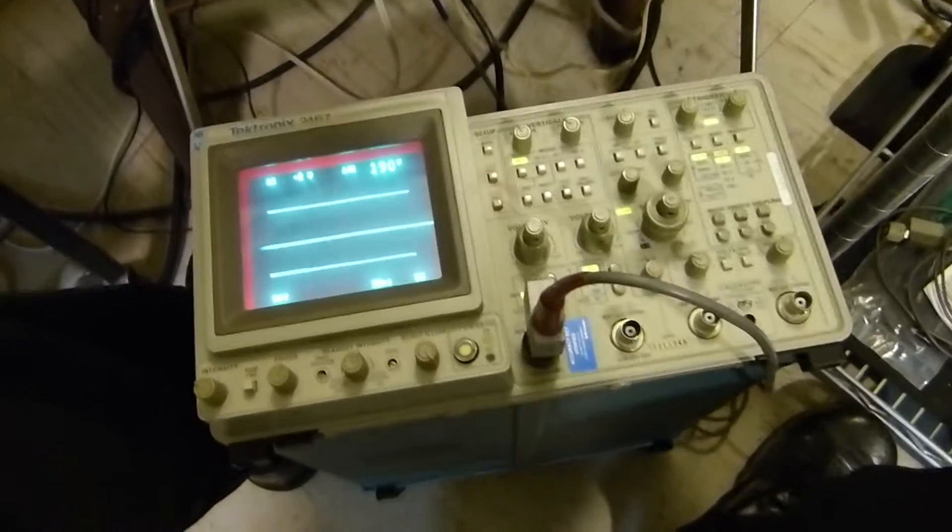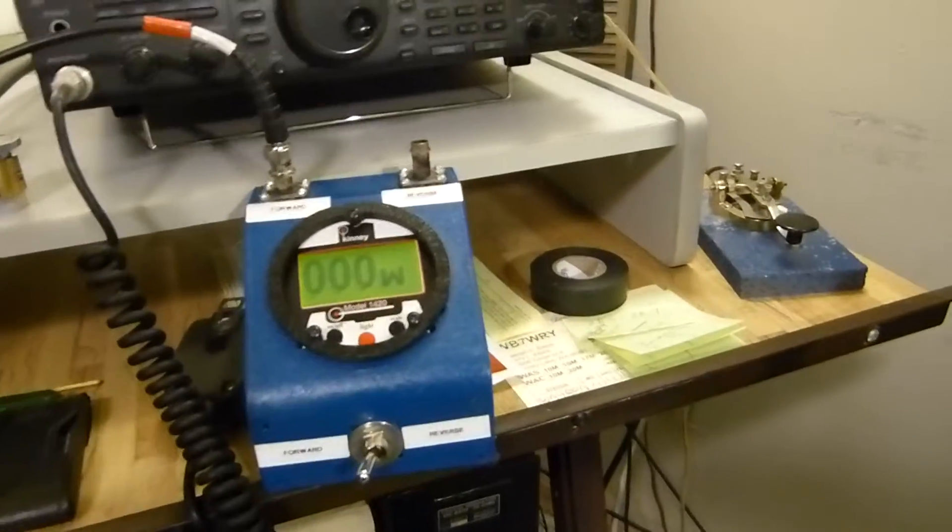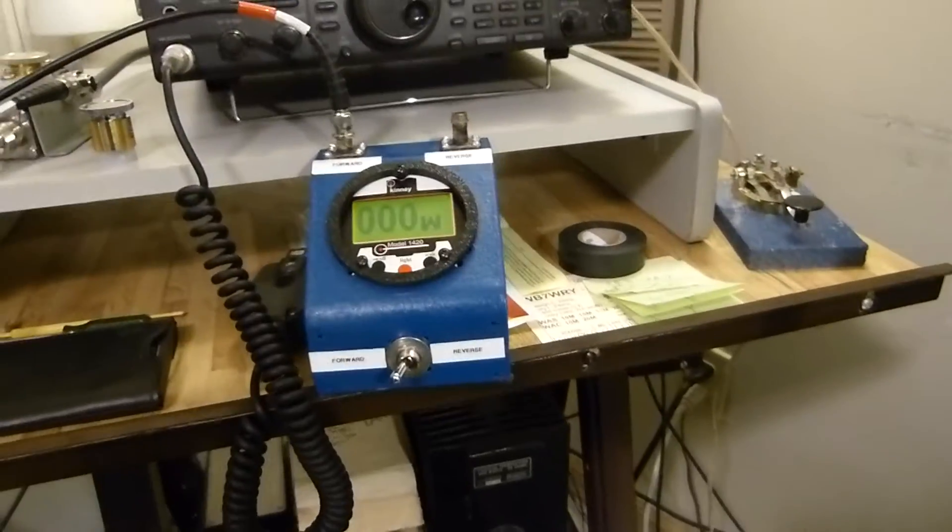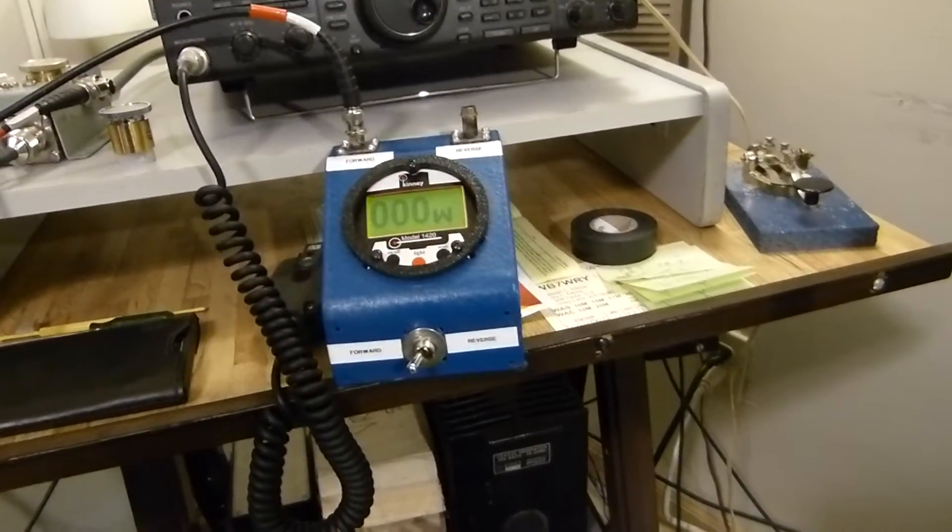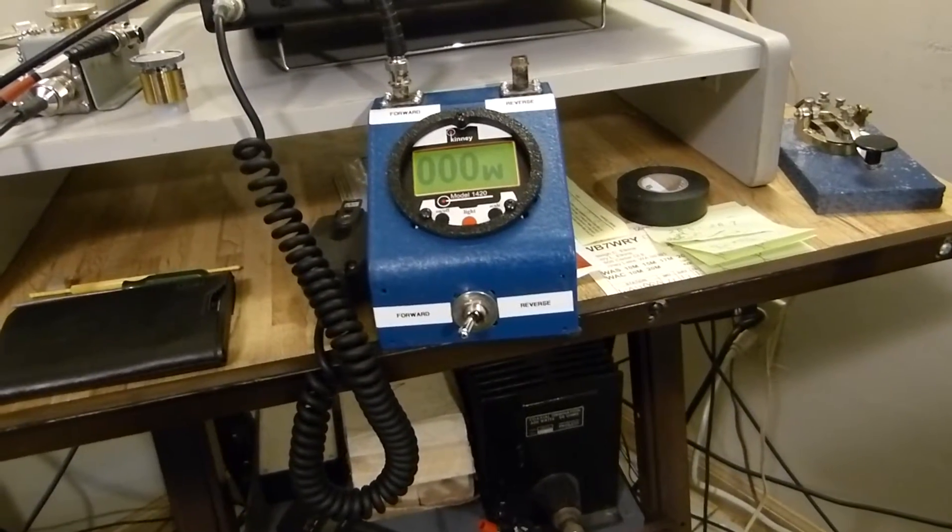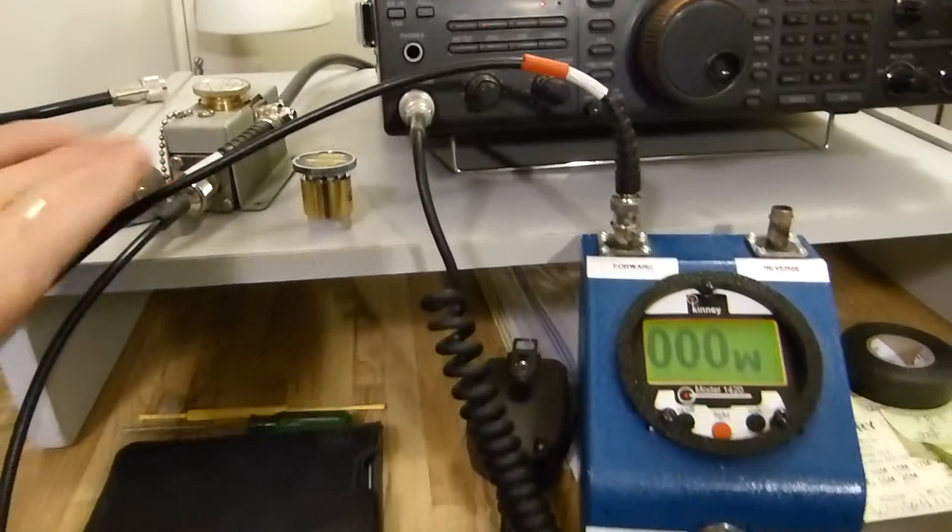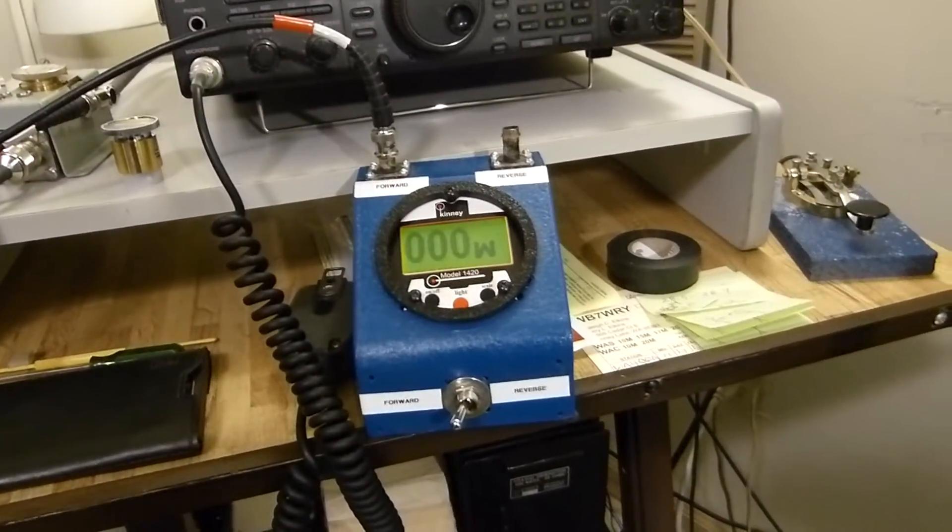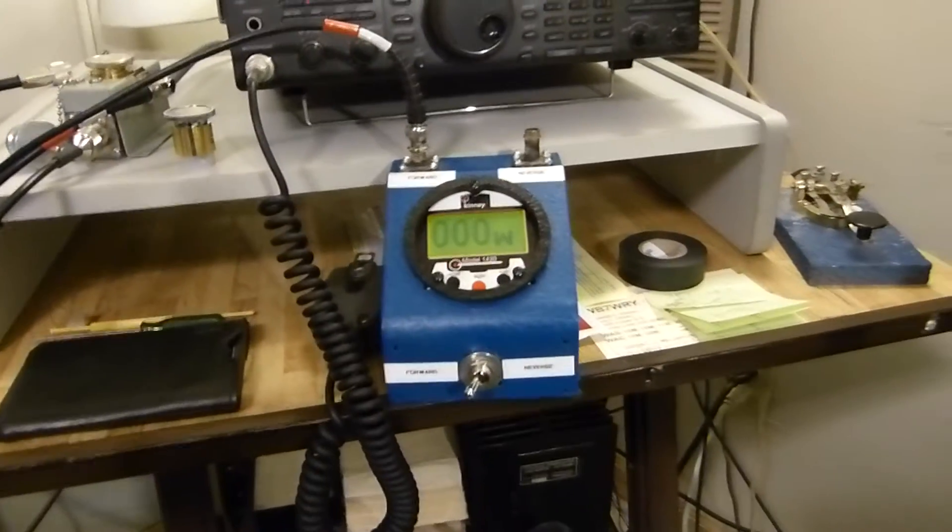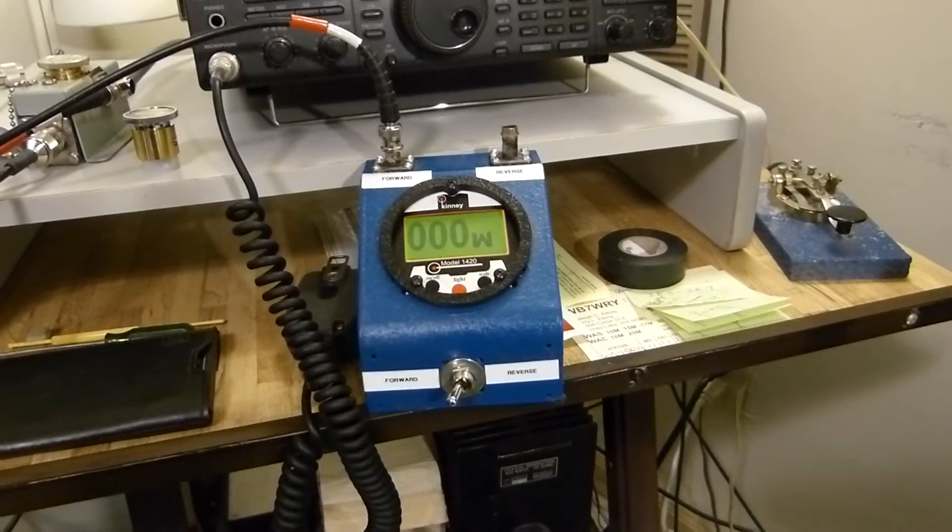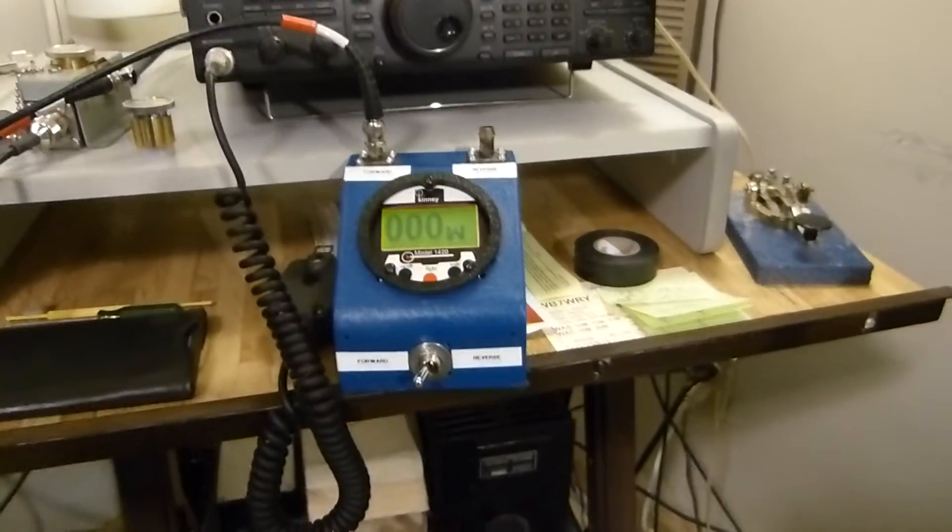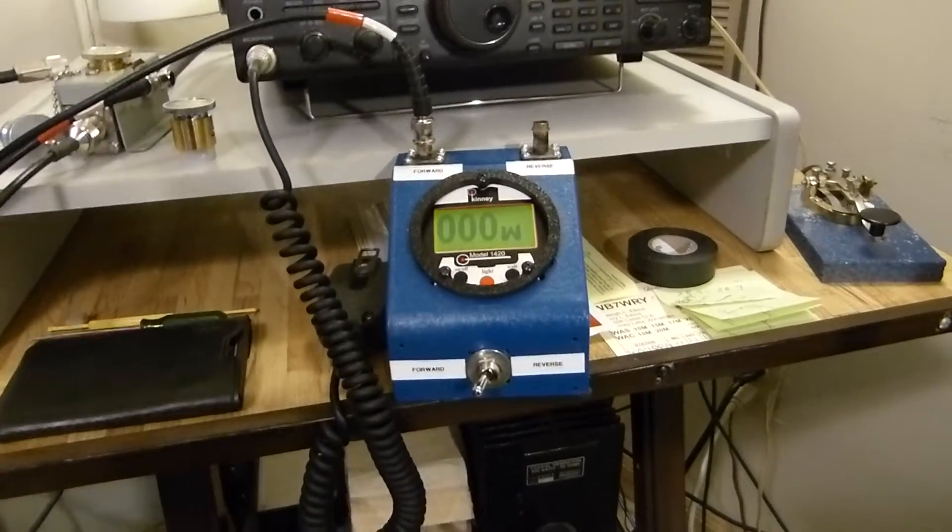This question came up because, as we often do, we cruise YouTube for whatever we're enjoying. A gentleman asked: do bird watt meters measure average power or RMS power? That's where the sticking point came in. I received an email last night from a YouTube posting, and I was informed very politely and graciously that the word RMS power does not exist. It's a misnomer.